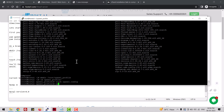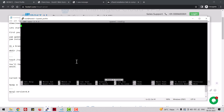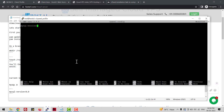Now open the file and specify the version of MariaDB you want to install with this cPanel installation. Let me set the MariaDB MySQL version to 10.6.